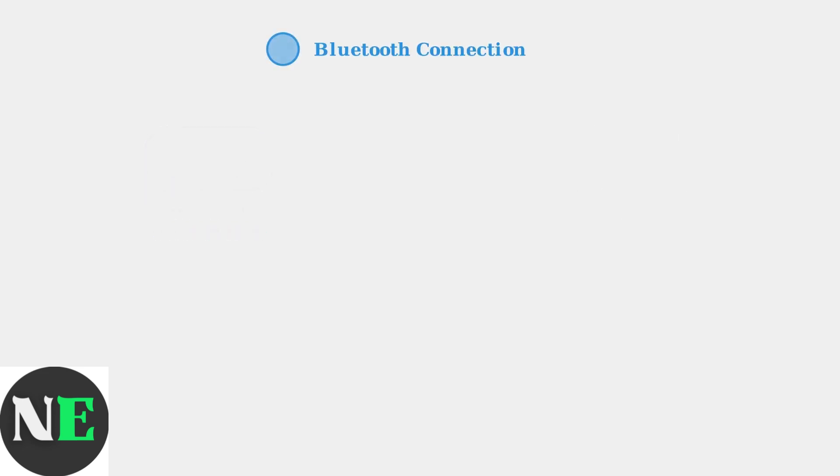For Bluetooth connection, first enable Bluetooth on your Windows PC. Then power on your controller by pressing the Start button.